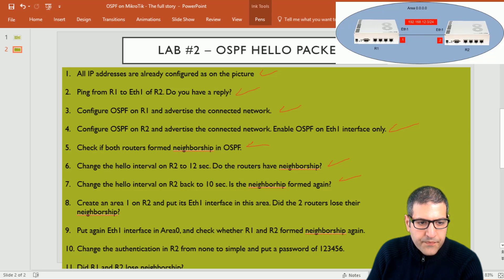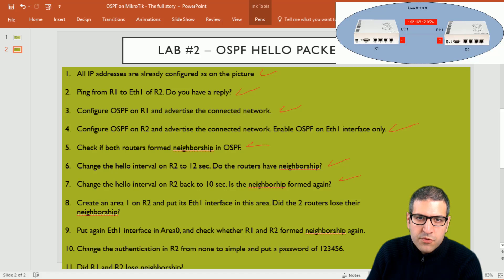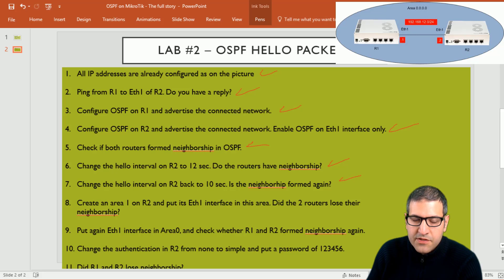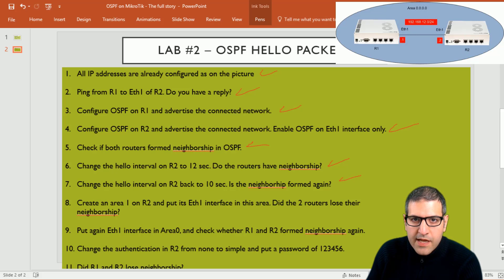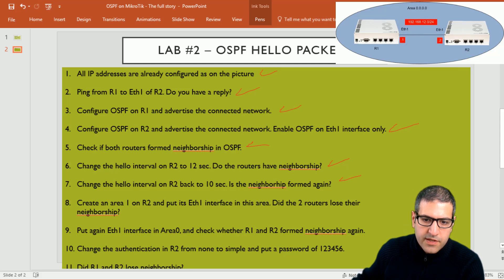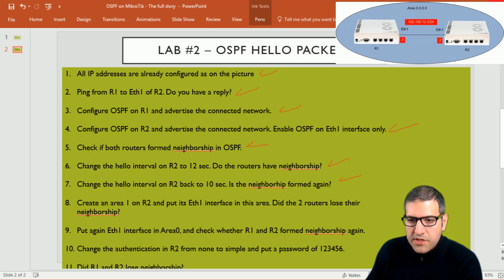Point number eight: create area 1 on Router 2 and put its Ethernet 1 interface on this area. What we are checking here is if we change the areas — putting one interface in a different area than the connected interface on the other router — we saw in the previous lecture that if areas don't match, they cannot form neighborship. So we will put Ethernet 1 of Router 2 on area 1, not the backbone area, and see if they keep neighborship.